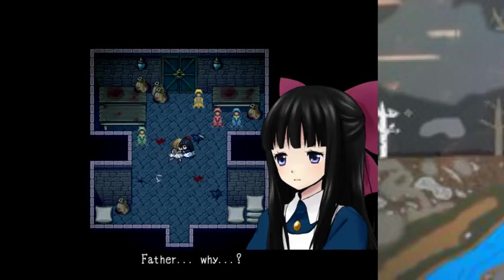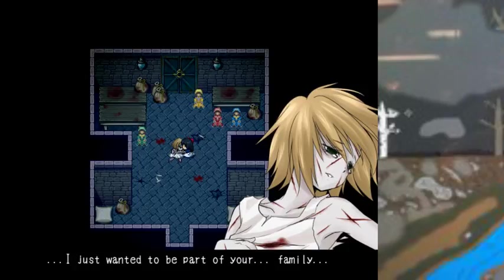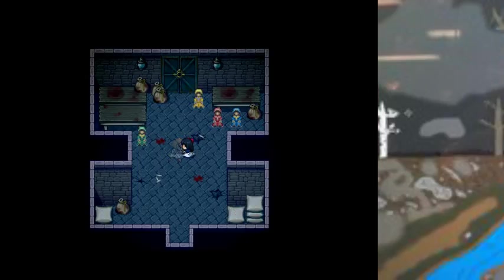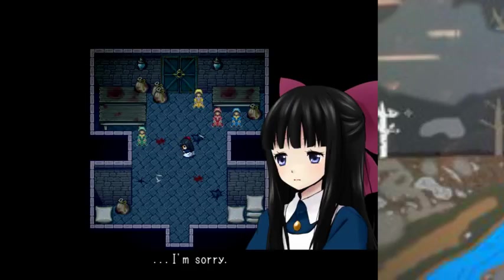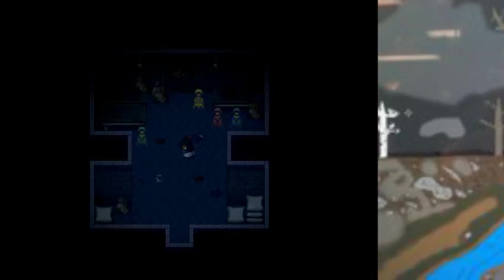Father, why? I just want to be part of your family. Oh, that was depressing. Big sister's dead. I'm sorry.